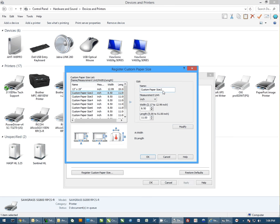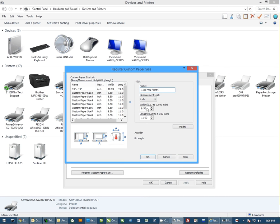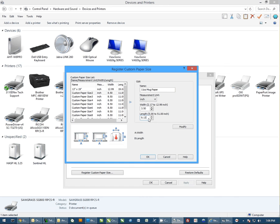So I'm going to select the separate one, and we'll do an 11-ounce mug paper. I simply want to change the name to what I want it to be. Then I'm going to come down here and set my dimensions. For the 11-ounce mug paper, it's 3.5 by 9.125. Once I have my name and dimensions set in, I'm going to select Modify. You'll notice the name actually changes in the list on the left.